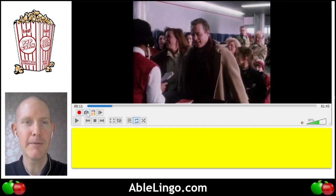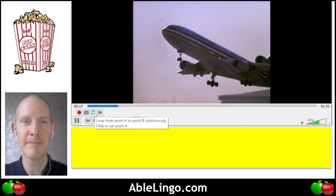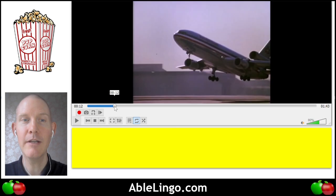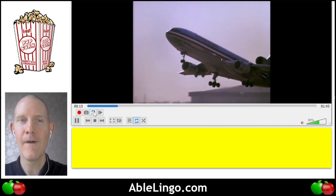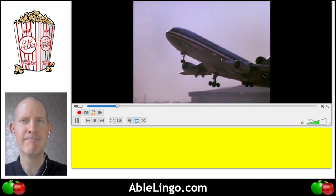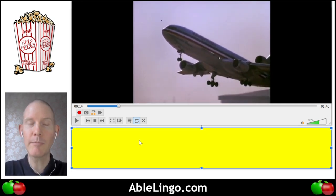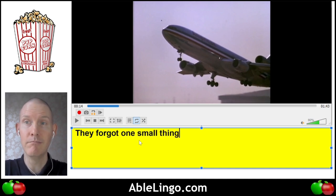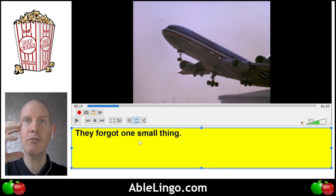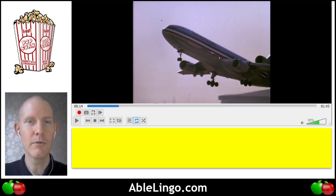Back to the narrator again. He says: 'They forgot one small thing.' The narrator jumps in every once in a while to give us some extra information.